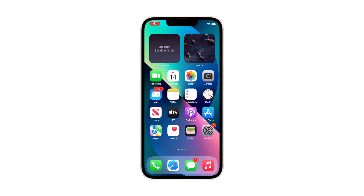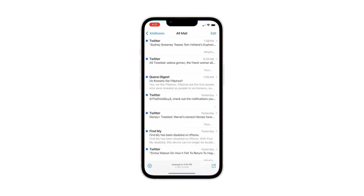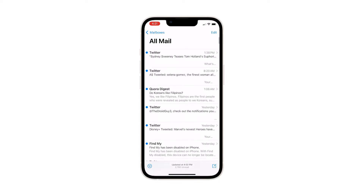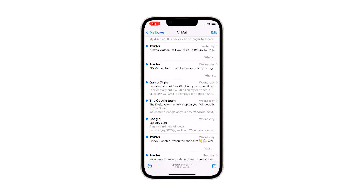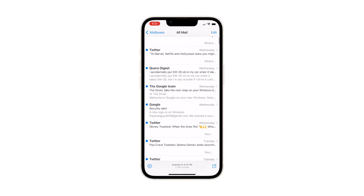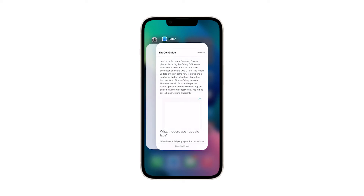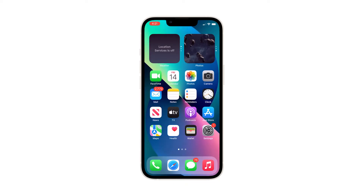Configuring your device to render mail notifications will help you not miss important mails in your inbox. Thus, it's imperative to manage notifications on your iPhone. In this video, we will show you how to enable email notifications on your iPhone 13. This procedure is pretty straightforward, so let's jump right into it.